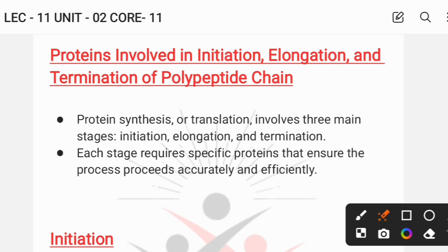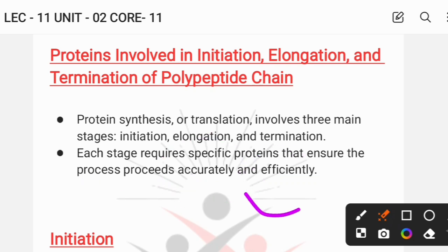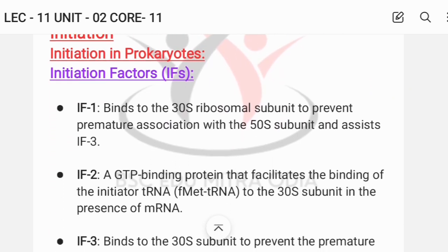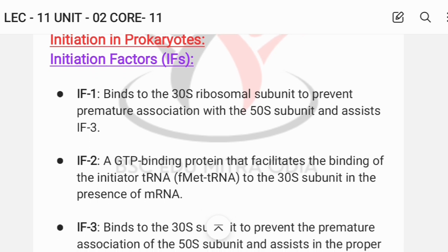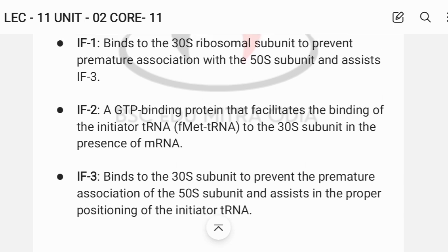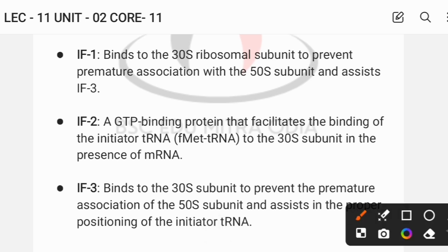The synthesis of proteins occurs in three stages: initiation, elongation, and termination. Each stage requires specific proteins to proceed accurately and efficiently. For prokaryotes, the initiation stage involves initiation factor 1 (IF1), initiation factor 2 (IF2), and initiation factor 3 (IF3). These three factors play a crucial role in prokaryotic initiation.